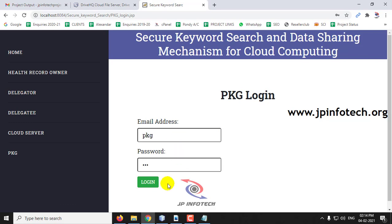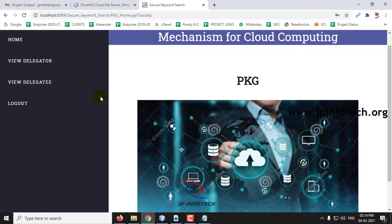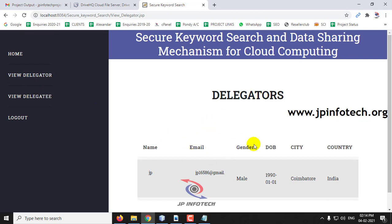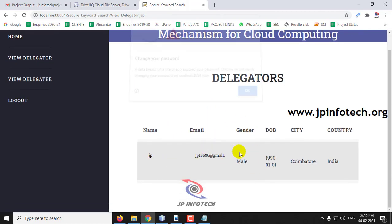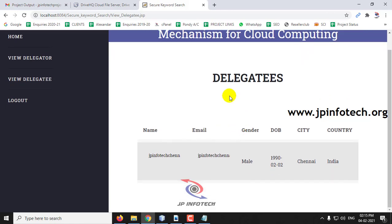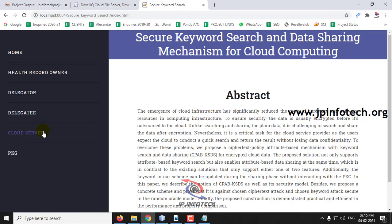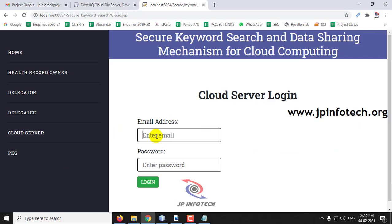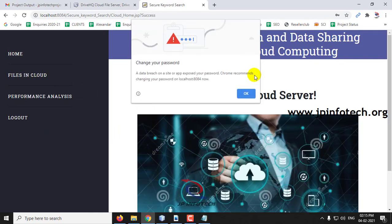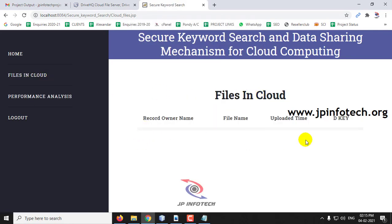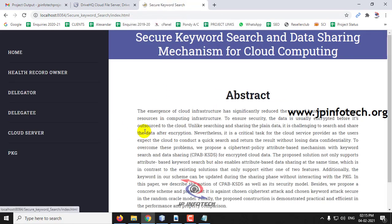Just log in to PKG. Here you can see the delegators — since I have registered only one delegator, it is showing. In the view delegator section you can see the one registered delegator with those details. Now click log out and come to the cloud server part. Currently we have not uploaded anything, so the files in cloud is empty.